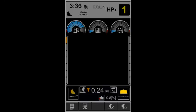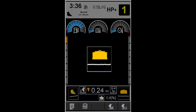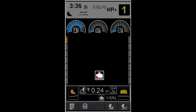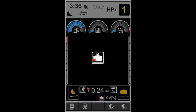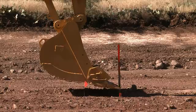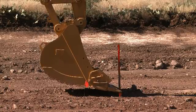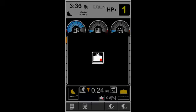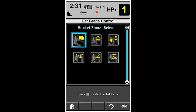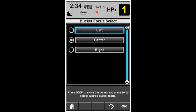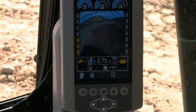The bucket cross section view is displayed if the cross slope of the bucket is parallel with the cross slope of the target grade. The bucket slope icon shows the focus point on the bucket where the depth to grade is measured. This focus can be changed from the CAT Grade Control screen on the display with the bucket focus menu. It also displays if the bucket slope is different than the machine cross slope.